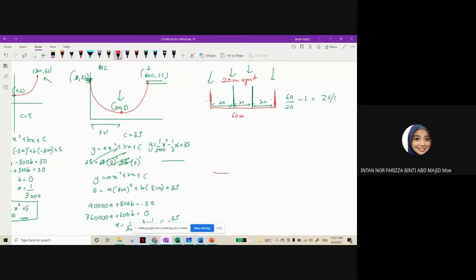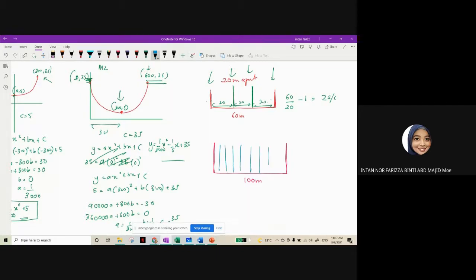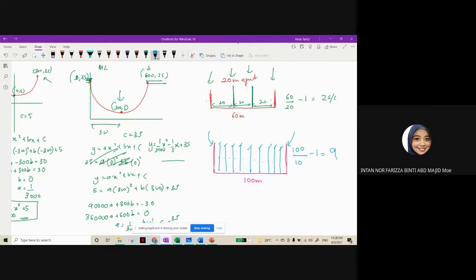Now let's look at a 100-meter bridge with cables 10 meters apart. That means 10 parts, giving positions at 10, 20, 30... up to 100. The endpoints are the concrete towers (pink lines), so we only count the blue lines. That's 9 cables. The working: 100 divided by 10 equals 10, then 10 minus 1 equals 9. So the formula is: (length of bridge ÷ distance apart) − 1.